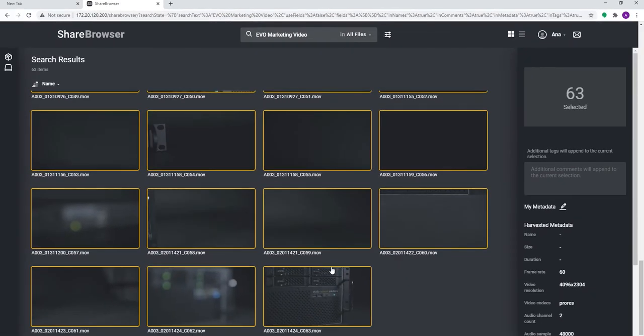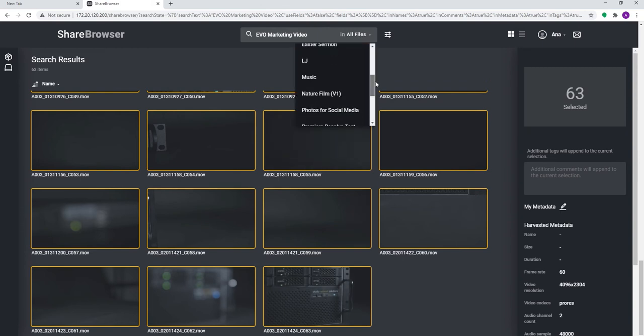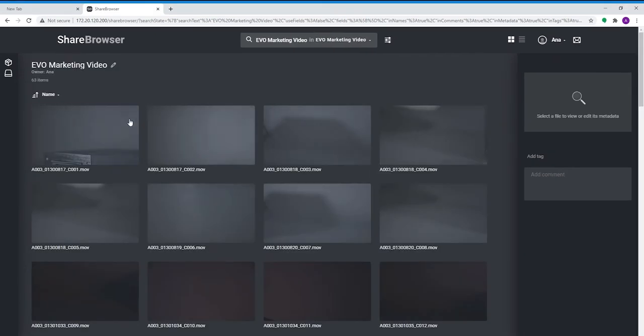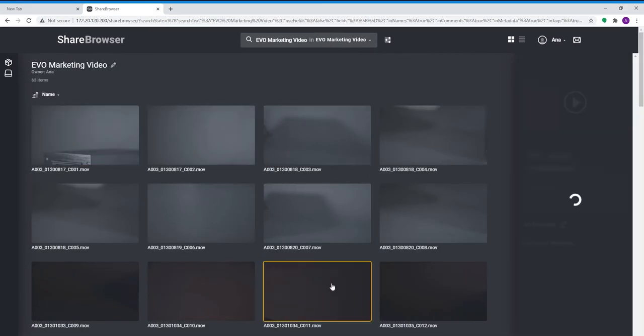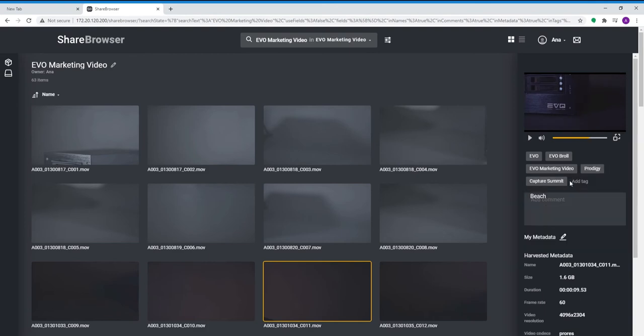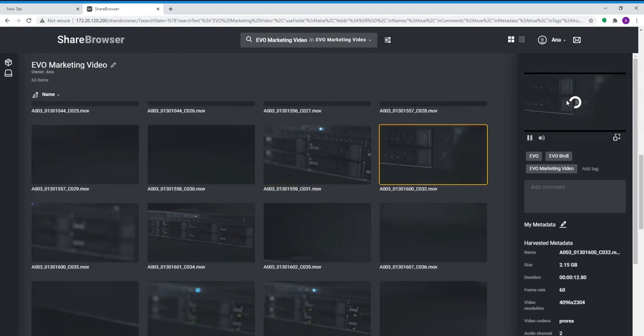And when you need to find footage from an old project, you'll be able to find those media assets even if they've been archived, because your tags and comments aren't trapped inside of a project file. And again, the metadata you add is instantly available to everyone on your team using the ShareBrowser desktop or web app.